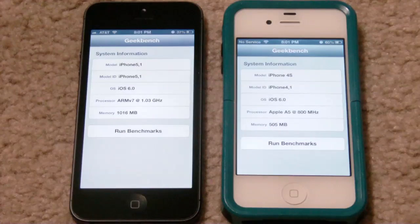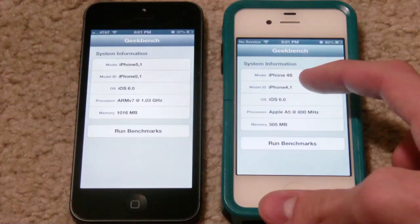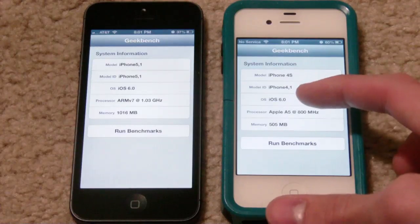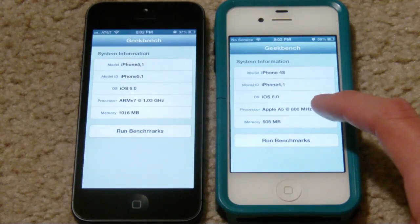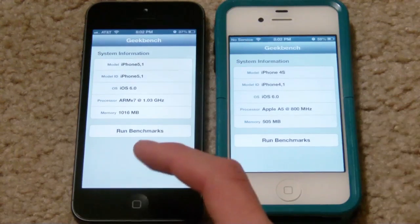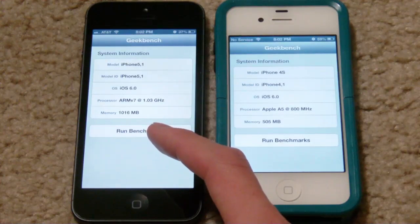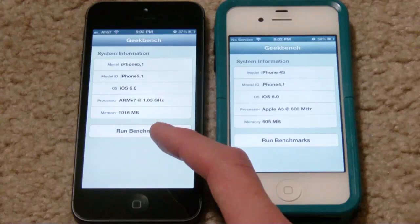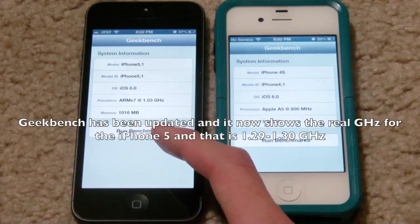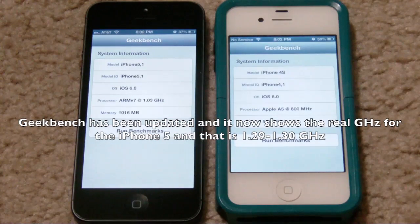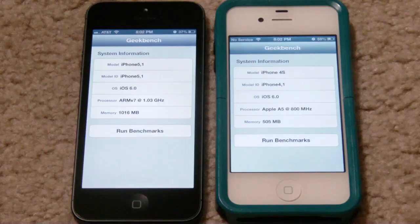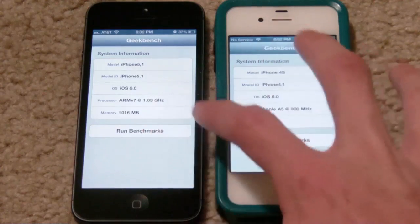We're going to go ahead and run the benchmarks on both of them. You can see it says model 4S, and we've got iOS 6 running on both of them. The processor on the 4S is the Apple A5 at 800 megahertz, and the processor on the iPhone 5 is the ARM at 1.03 gigahertz. The memory on the 5 is 116 megabytes and on the 4S it is 505 megabytes.